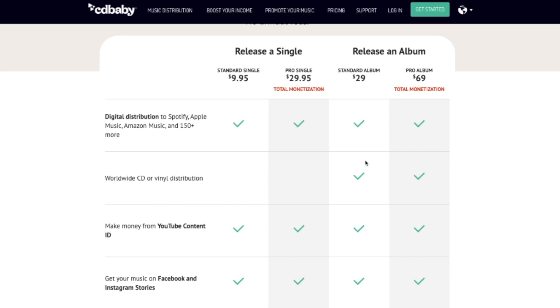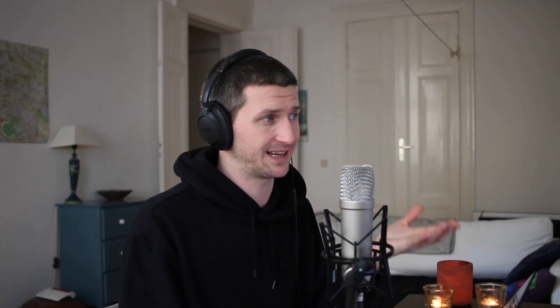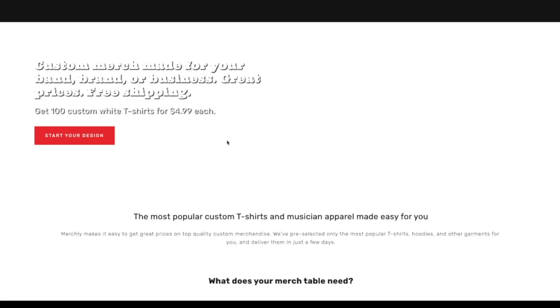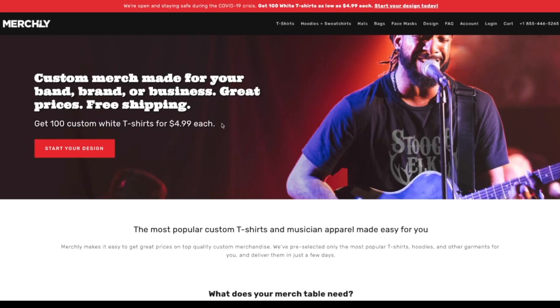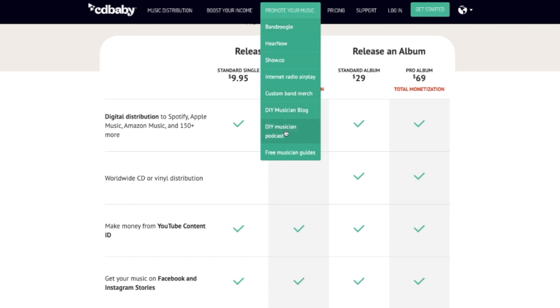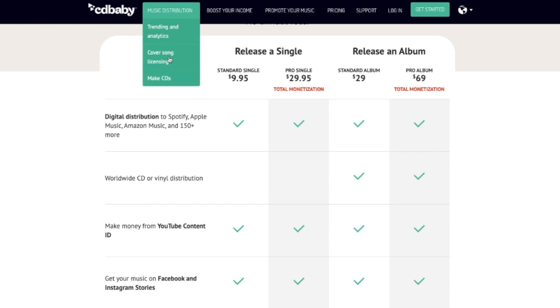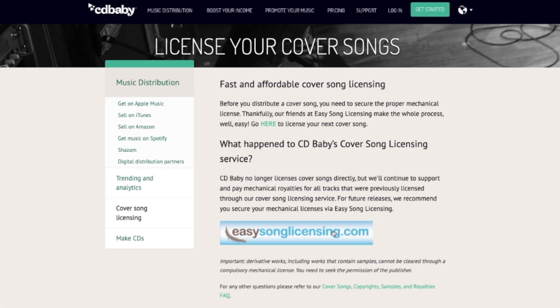Worldwide CD and vinyl distribution is something CD Baby has always been really good at — you pay the album setup fee and they will actually print albums for you. Custom merch through a partnership with Merchly is another option, though again at an extra cost. CD Baby also provides a DIY musician blog, podcasts, and guides as curated content. They used to offer cover song licensing directly but now refer you to easysonglicensing.com.